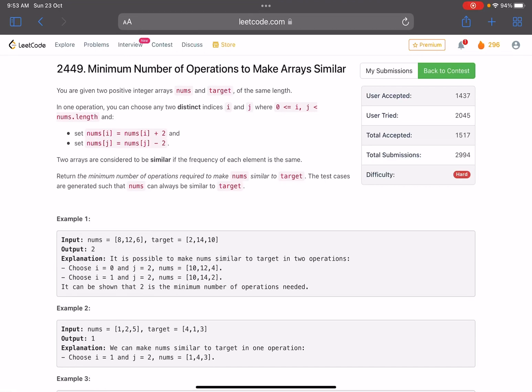Hello everyone, hope you're doing well. In this video we'll discuss the last problem of LeetCode weekly contest 316. It's a hard level problem, however I think it's relatively easier compared to the third problem we got in the same contest. The problem name is 'Minimum Number of Operations to Make Array Similar'.